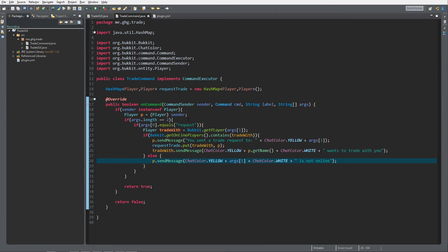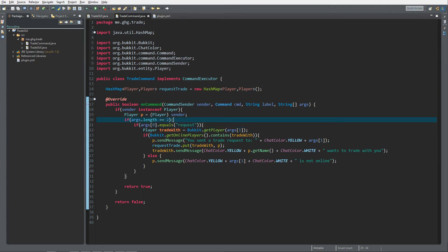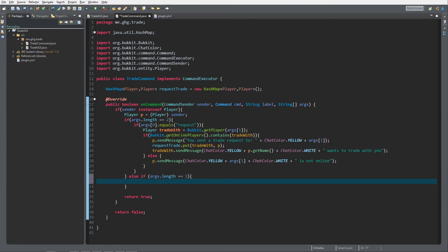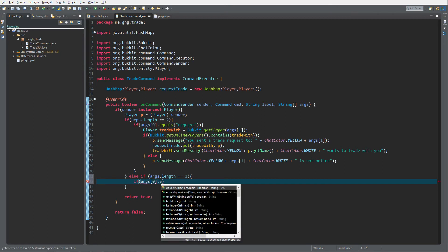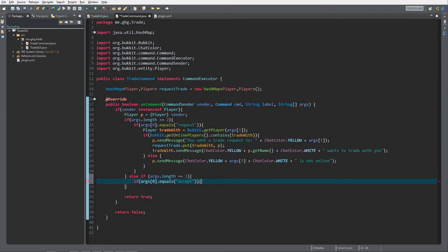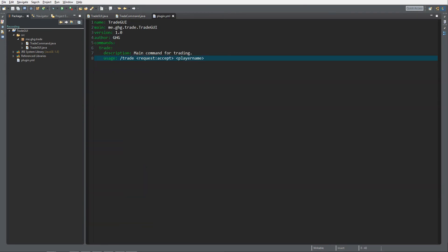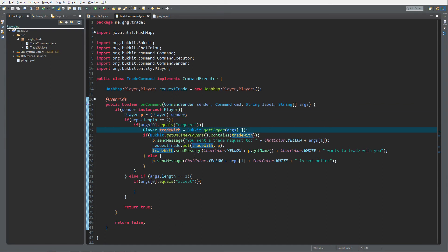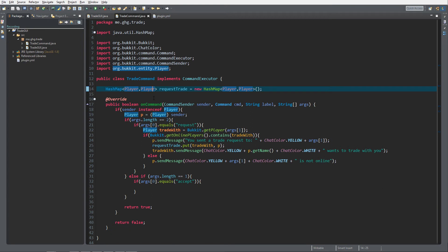For the accepting part, we check else if args.length equals one. Then if args[0].equals('accept'), we enter that block. Slash trade accept — now the accepting player is the one who was previously the tradeWith person, so the roles are somewhat swapped.